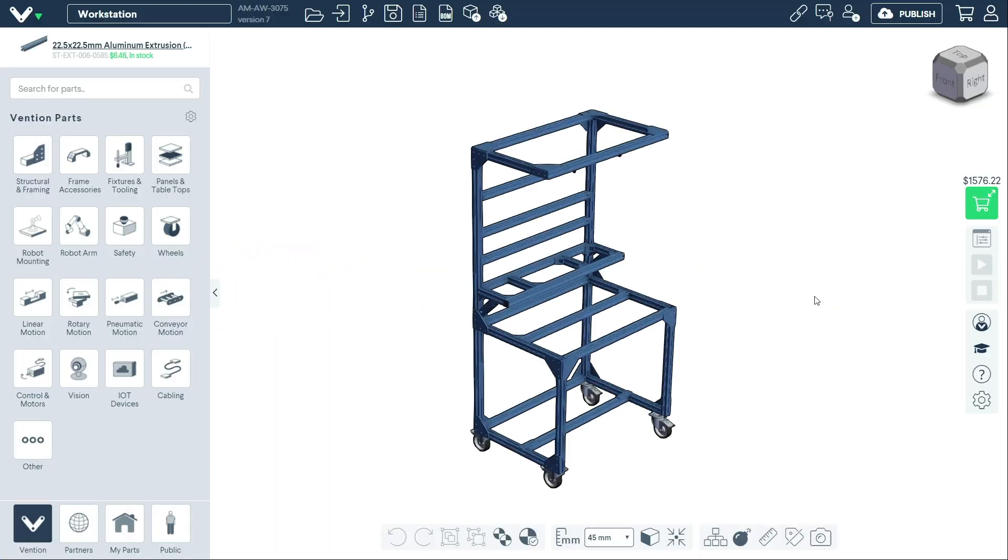Welcome to Vention Tips. Today we'll cover how to add custom panels to your design in Vention's Machine Builder, including choosing between the various panel materials, generating the panel, as well as fastening and retention options.